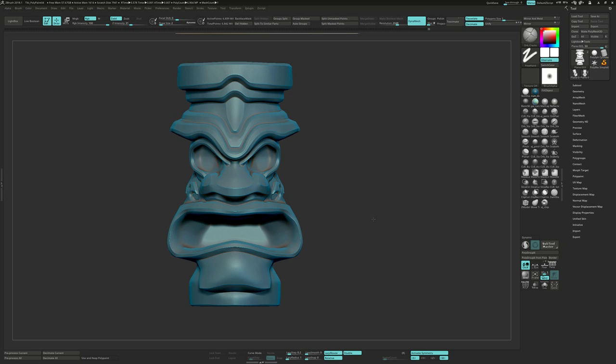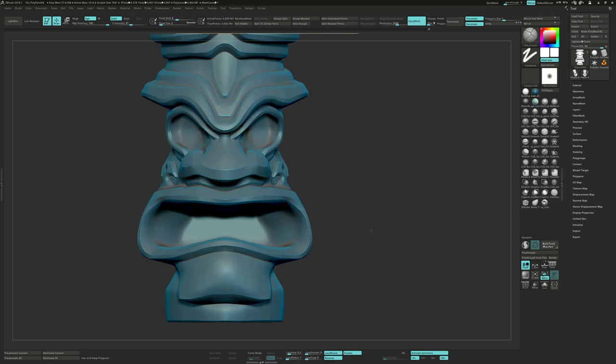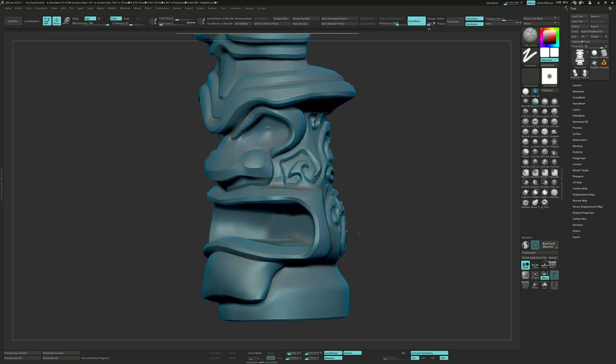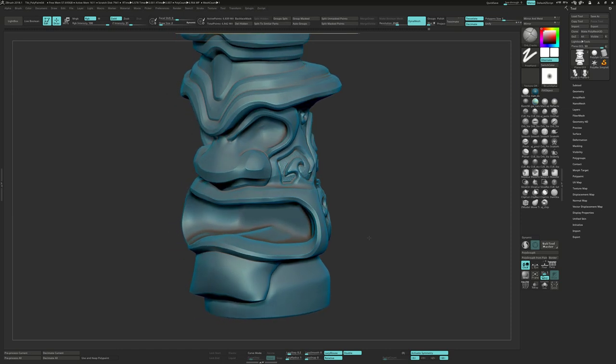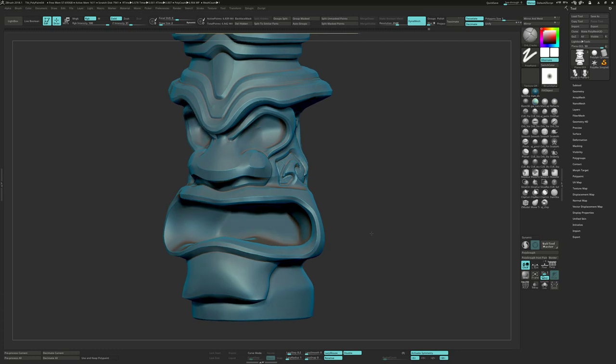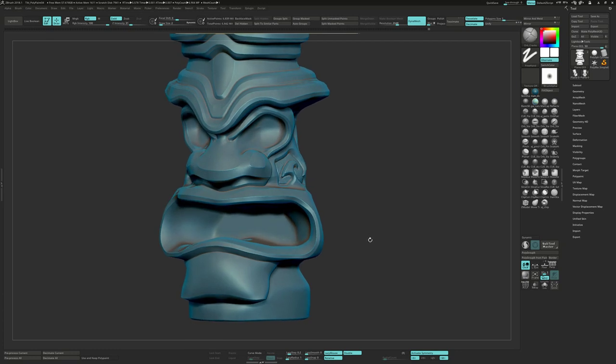I'll get more work done on it and we'll get to the fun stuff like texturing and baking in Substance Painter and Marmoset. But I hope to be at that point by Friday at the latest. So that's where it's at. Sorry to make it a shorty.